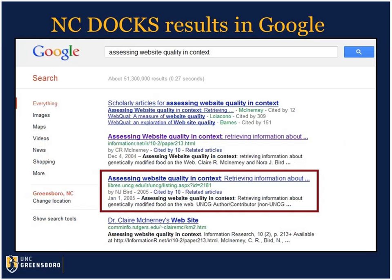Another benefit to using NC Docs is the visibility provided by being indexed by Google. As shown by the screenshot here, items in NC Docs rank well in Google searches, and a significant portion of NC Docs online traffic comes from Google searches. Users searching on the open web for a specific topic or researcher are likely to find works or profiles that are in NC Docs.